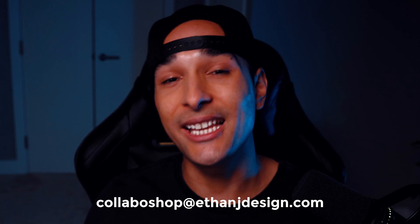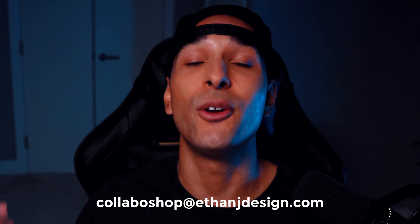Ethan J here and welcome back to the channel. Today we're kicking off a new series called Collaboshop where I take your half done designs and I finish them. This series should be a lot of fun. It will give me a chance to work on things I probably never would have thought of and I get to collab with you guys. If you want to be part of one of the episodes, just send your half finished PSD to Collaboshop at EthanJDesign.com.